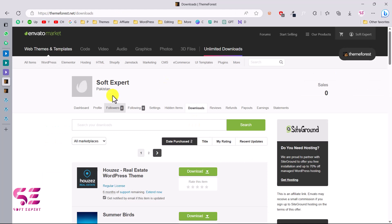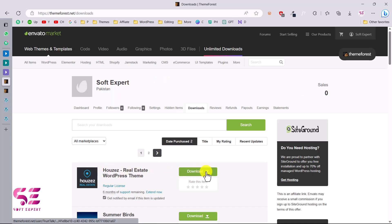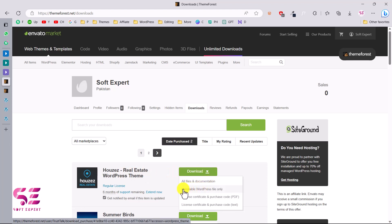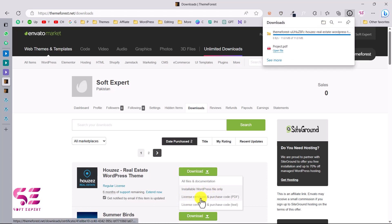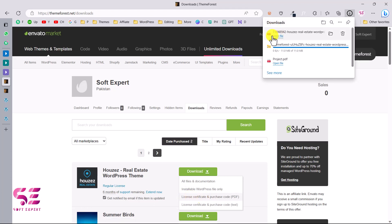Once you pay for the theme, it will take you to your downloads page where you can see the theme. Click the download arrow and download the installable WordPress file only. You will also need the purchase code to activate the theme on your domain, so download that as well. We only need these two files.